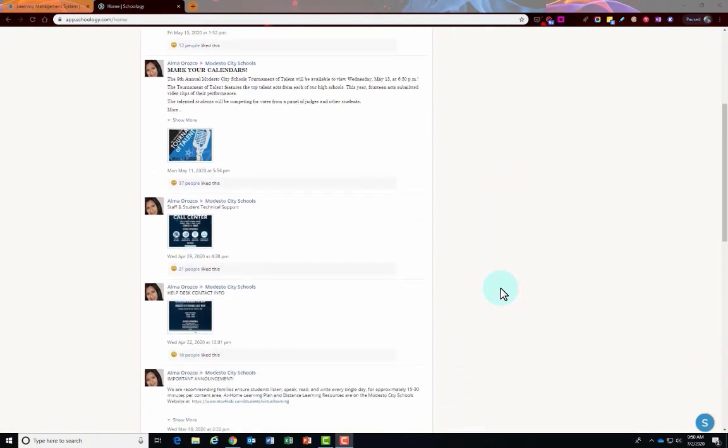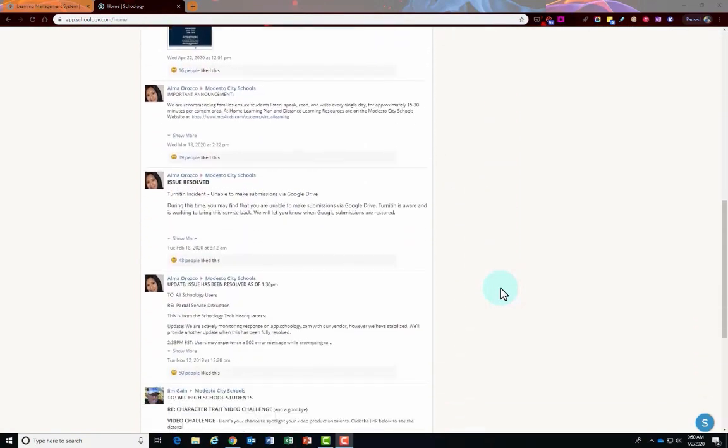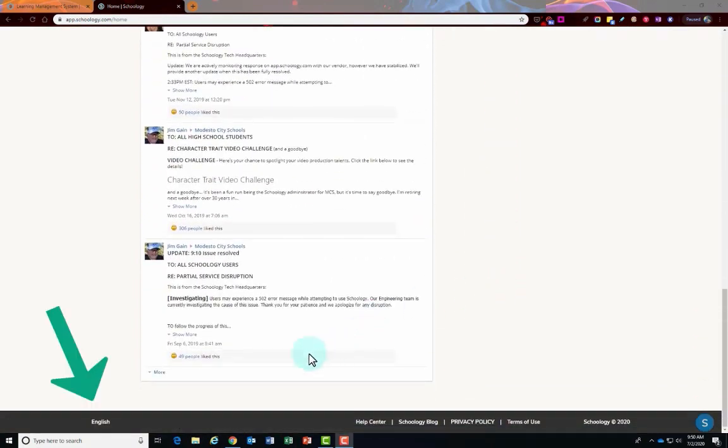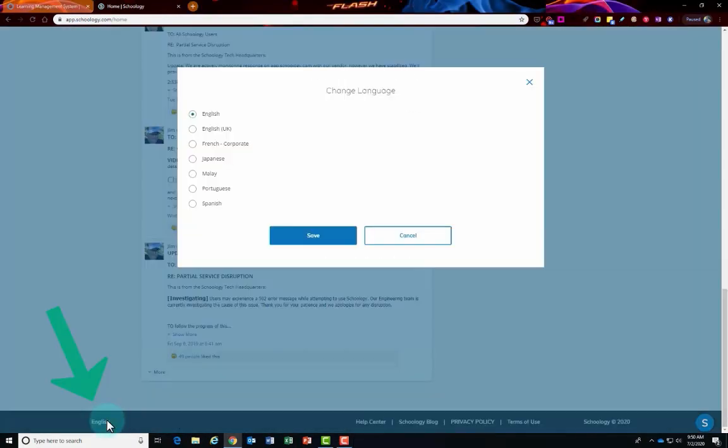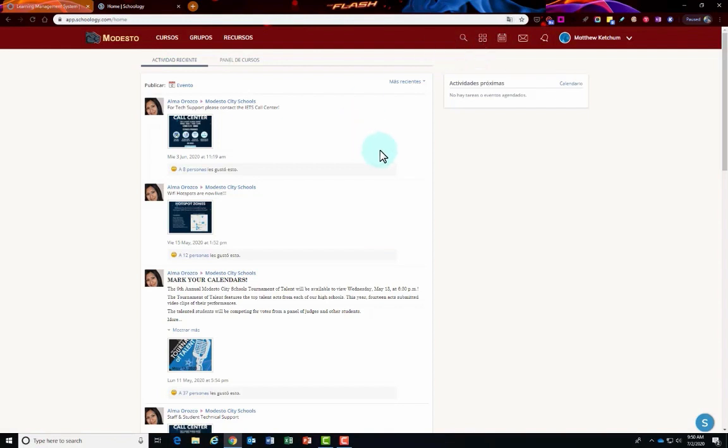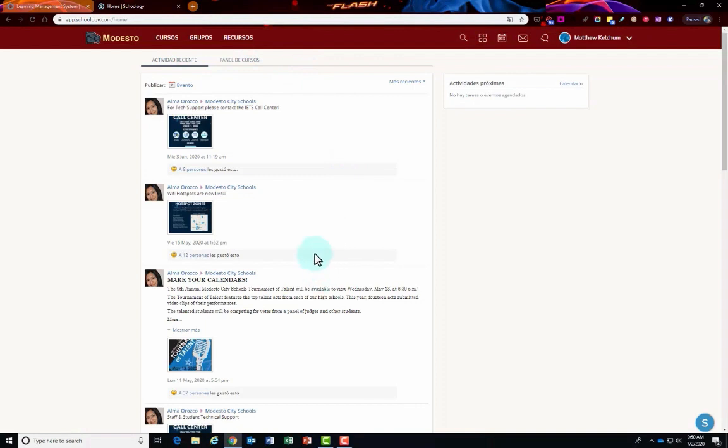Also at the very bottom you can change the language. On the bottom left corner you can click where it says English, change it to another language, select the language, and click save. What you'll see is most of the website will be changed into that language, but anything that was posted or assignments will still be in the language that the teacher or student posted it in.